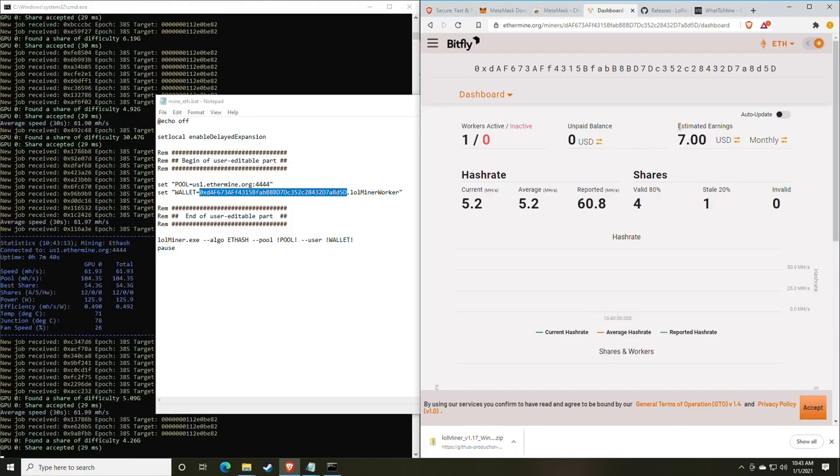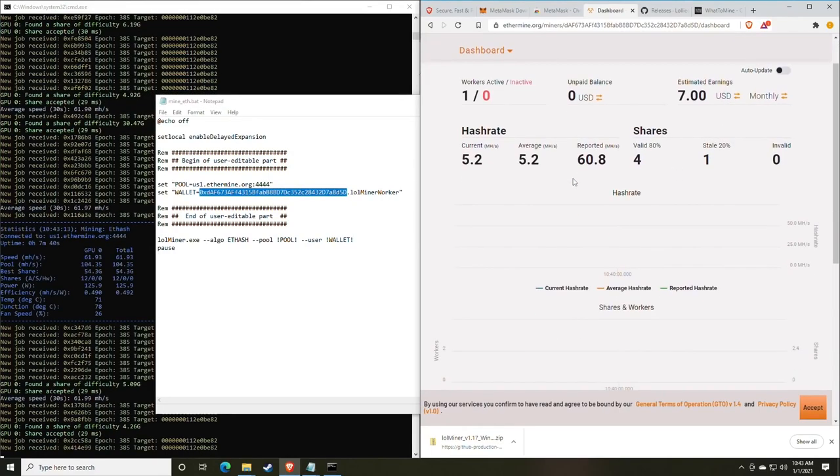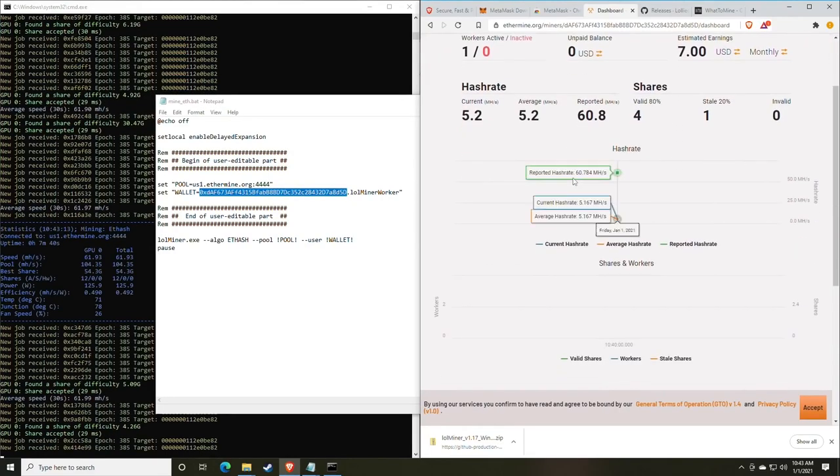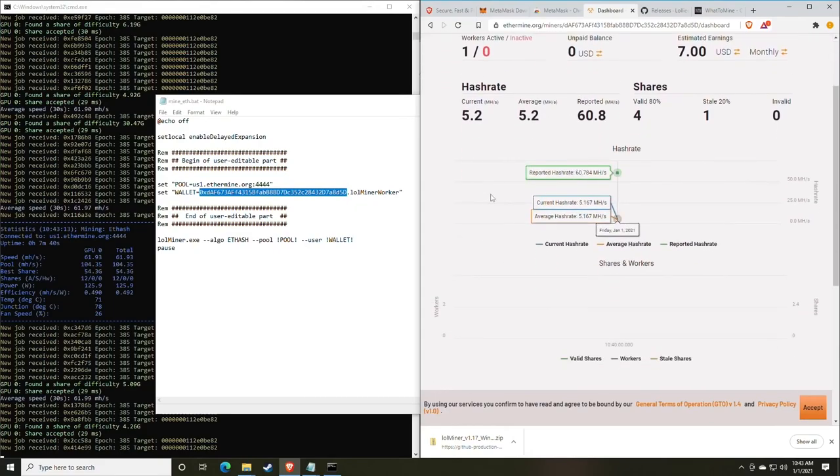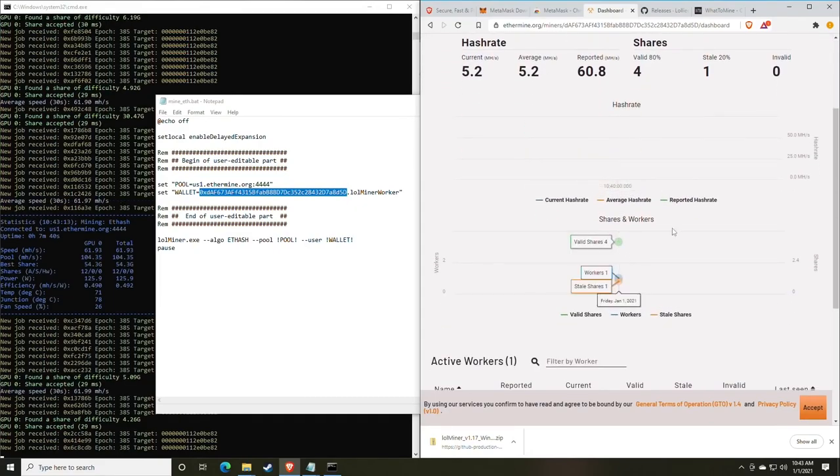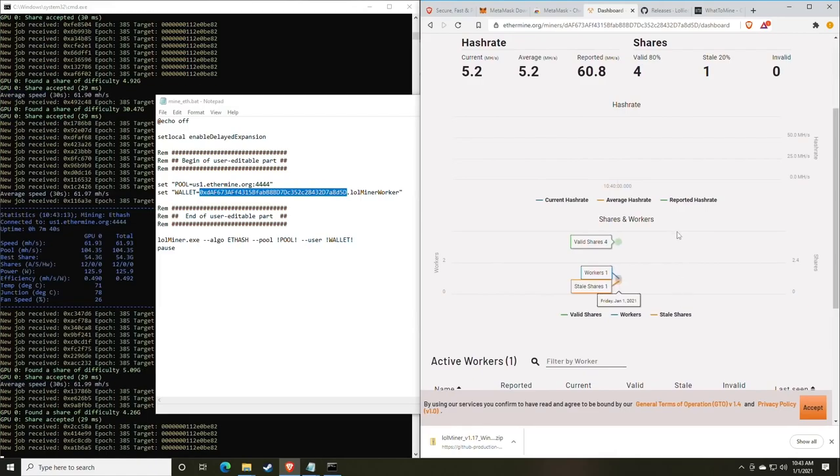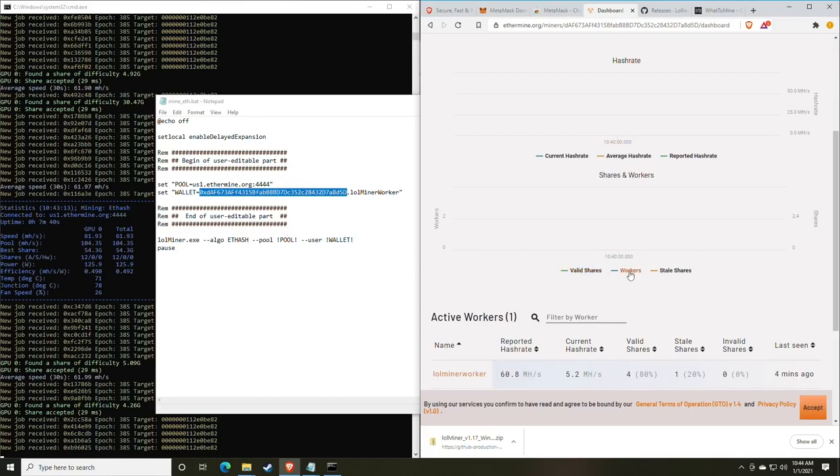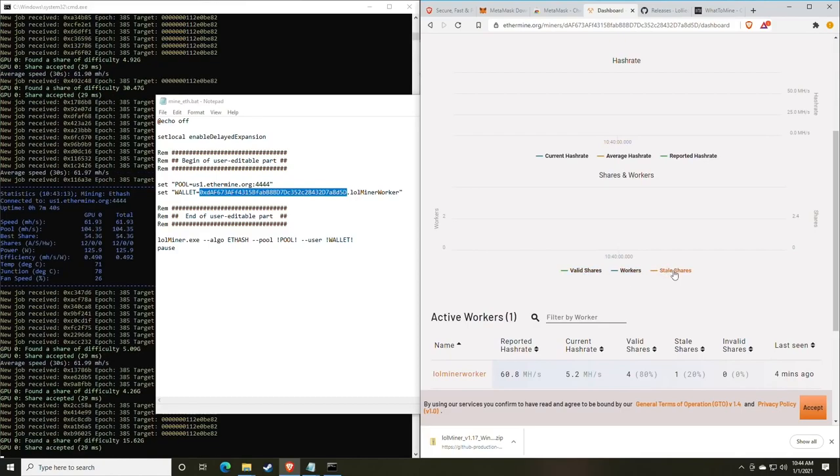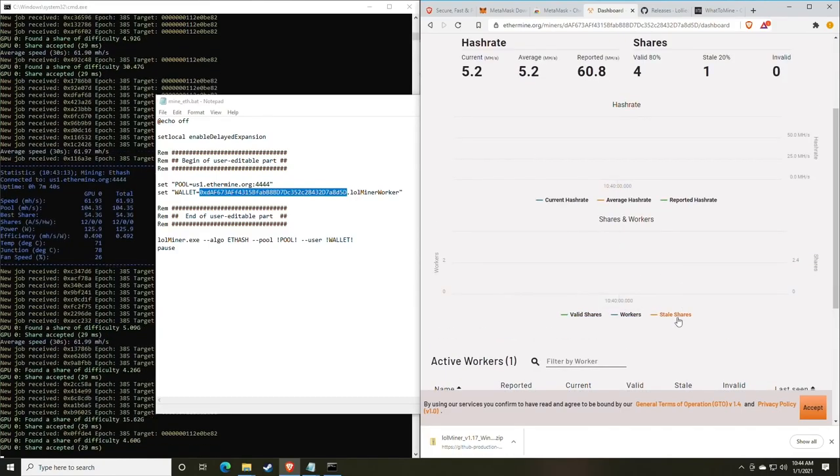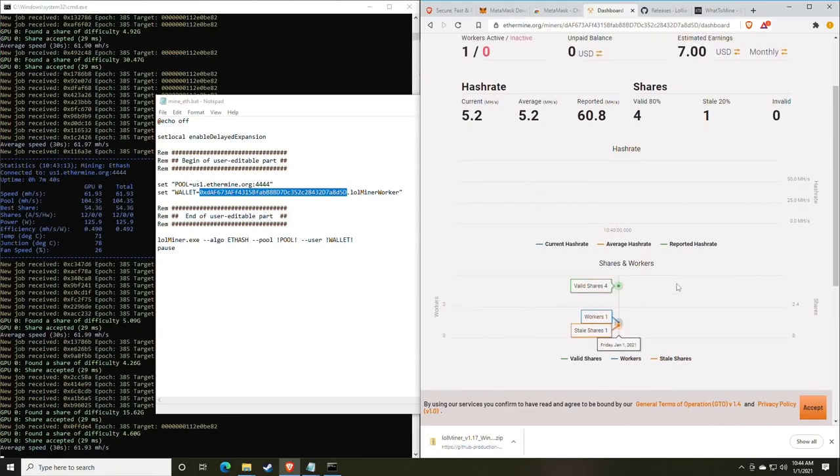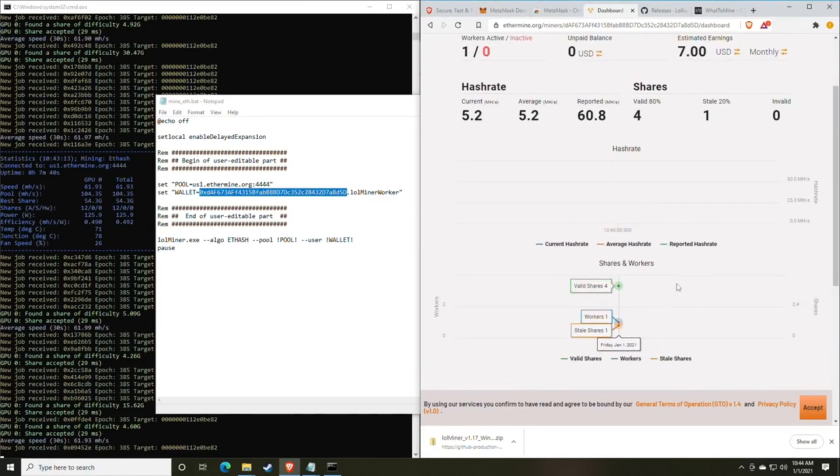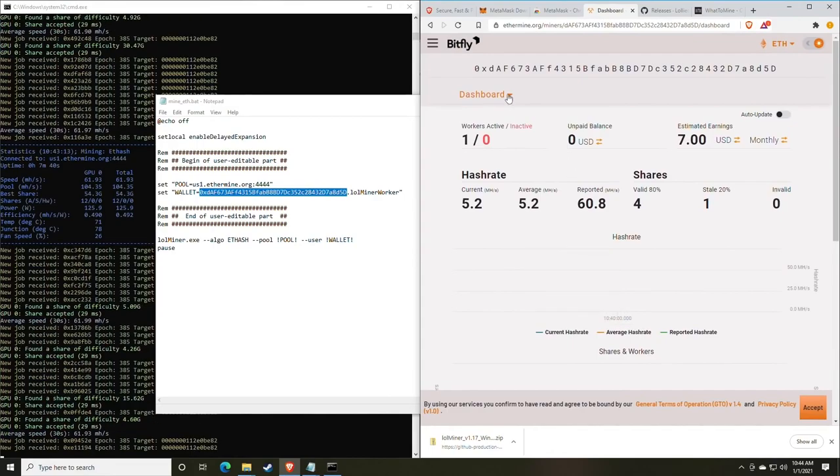As you can see here, estimated earnings monthly with five mega hash is seven dollars. This will change as that number rises. As you can see here, we have a recorded hash rate at 60 mega hash a second. Over time, these charts will fill out and you will have an idea of when the miners are not working and working. It will also give you an amount of valid shares, workers, and stale shares. If you have stale shares, you might want to check your overclock. Or if you have invalid shares, you might want to check your overclock.